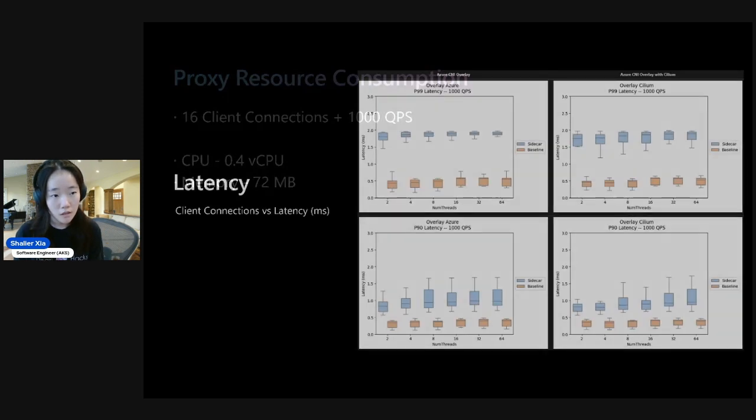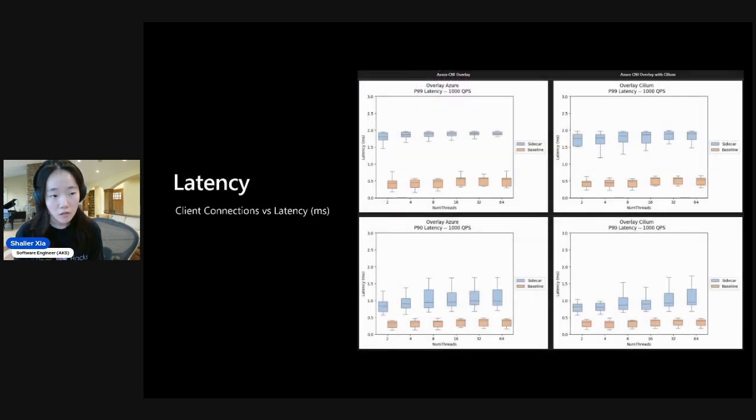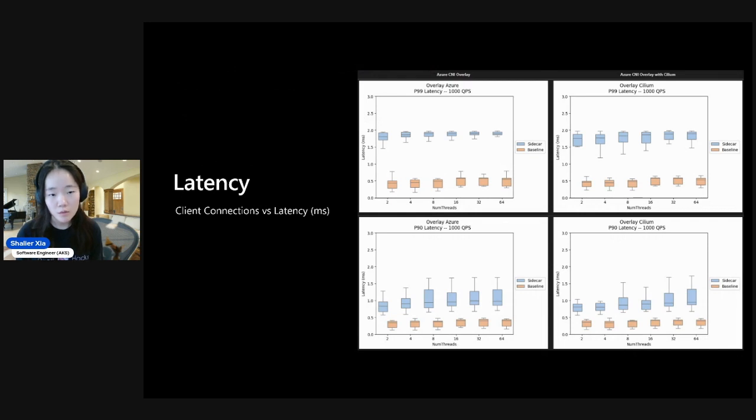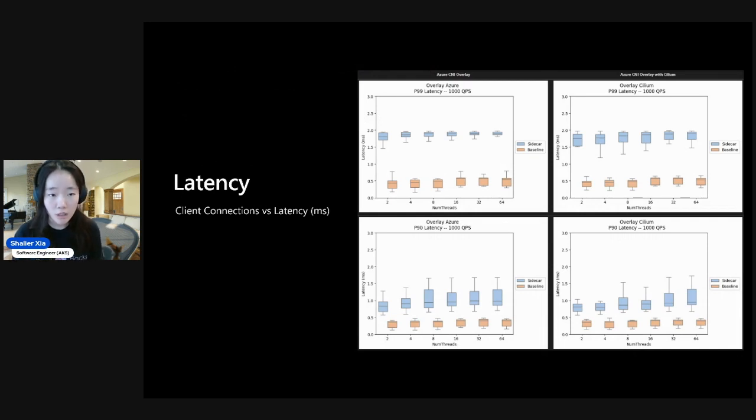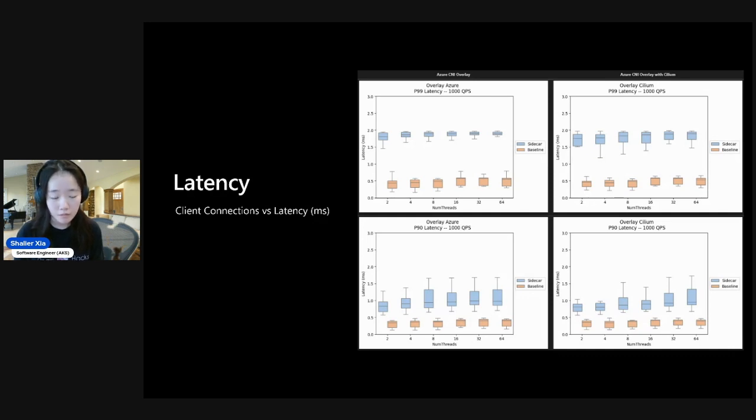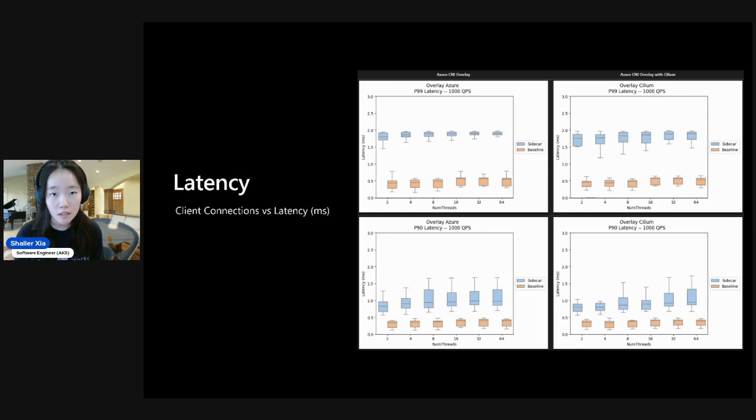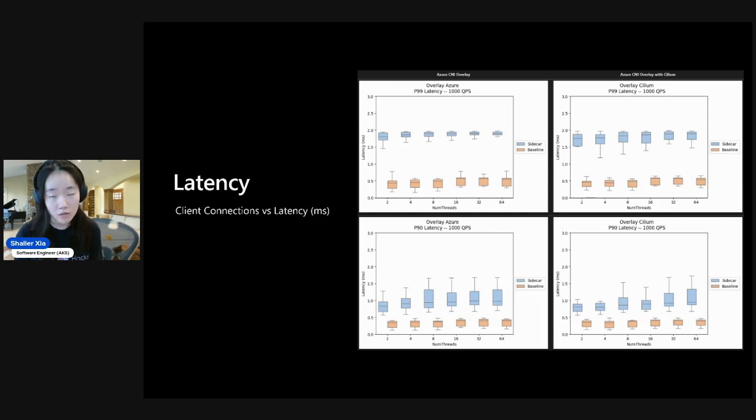And then we also measured the latency. There's a lot to see here, so I'll be highlighting some notable parts about the graphs. I use green boxes for Azure CNI Overlay and purple for Azure CNI Overlay with Cilium. But before I dive into that, the x-axis shows the number of client connections, and the y-axis shows the latency in milliseconds. And all of the tests were run at 1,000 queries per second.